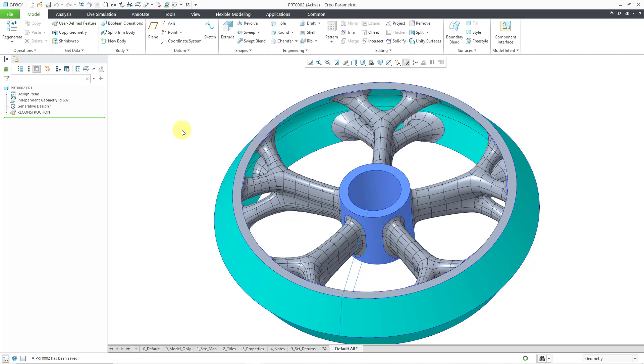So that is how you can use the rotational symmetry constraints as part of topology optimization in Creo Parametric 10.0.